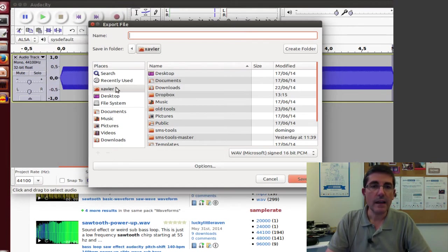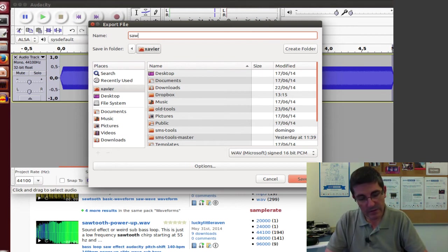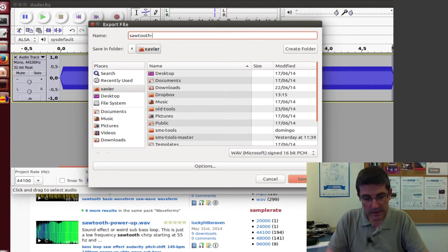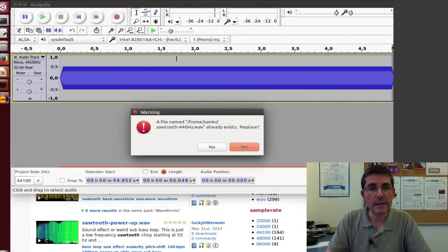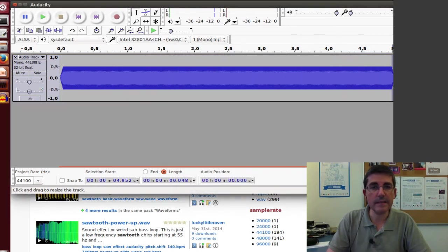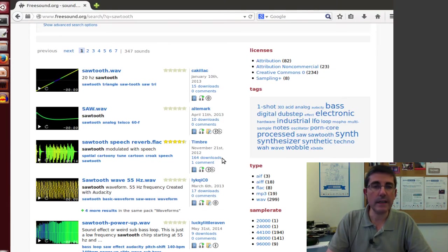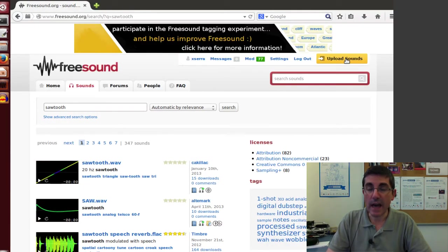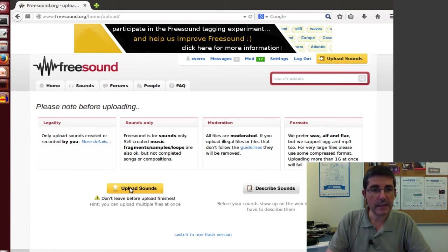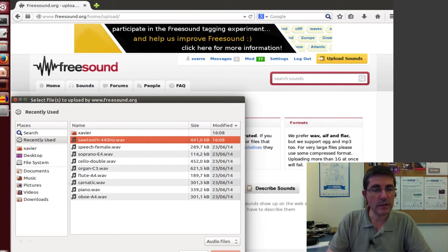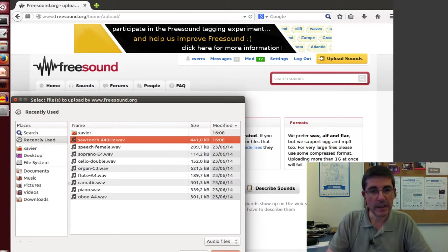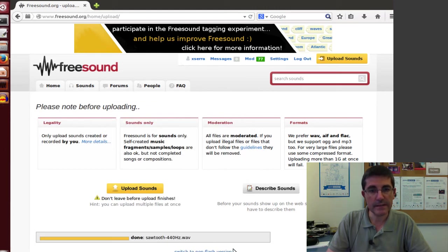Now we can save the file, export it, and in the directory let's put sawtooth, and it's 440 Hz, so let's save it. We have it. Now from the Freesound website we can just click at the Upload Sounds button, and here Upload, we will have the sawtooth, 440 Hz, so that's OK. It's already done.